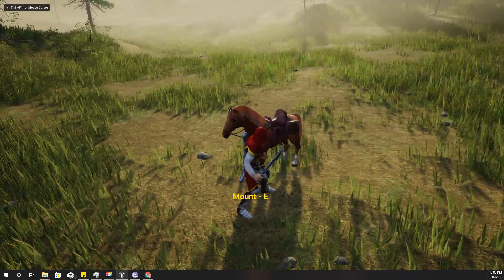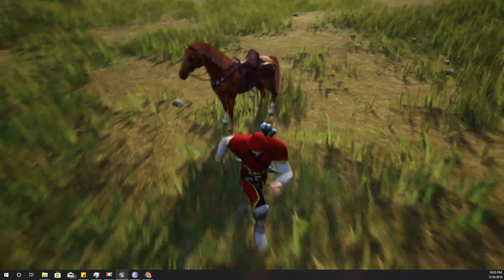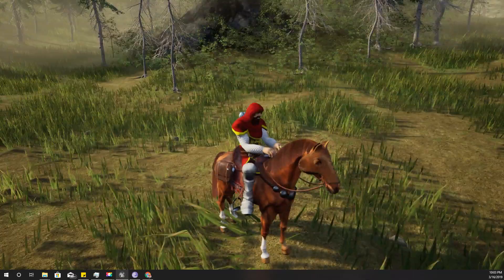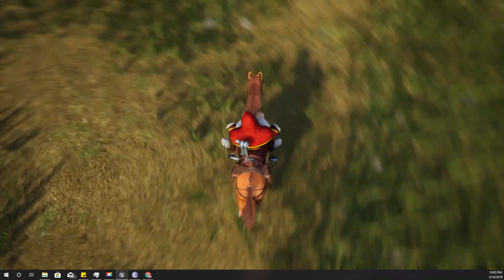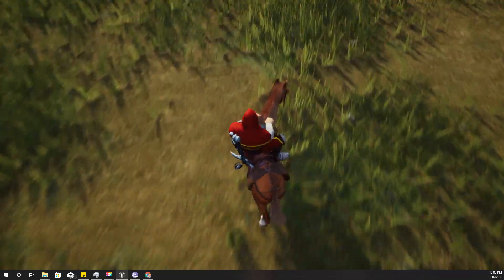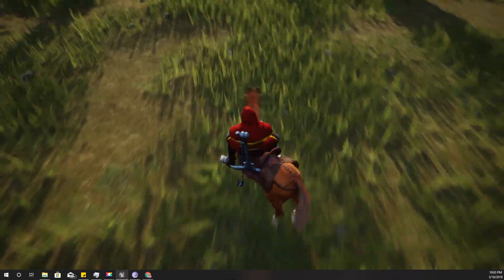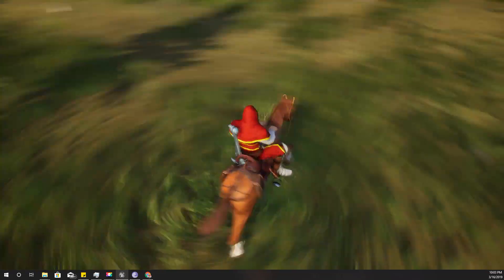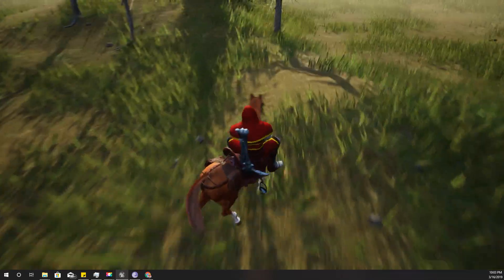Hello everyone, welcome back to my Unreal Engine tutorial series on how to create an open world game. Today I'm going to add a new feature to the horse animation. As you can see, when I turn, the front part of the horse head turns, creating a bend in the horse body. This wasn't there in the last version, and the goal is to make the horse feel more organic and natural.